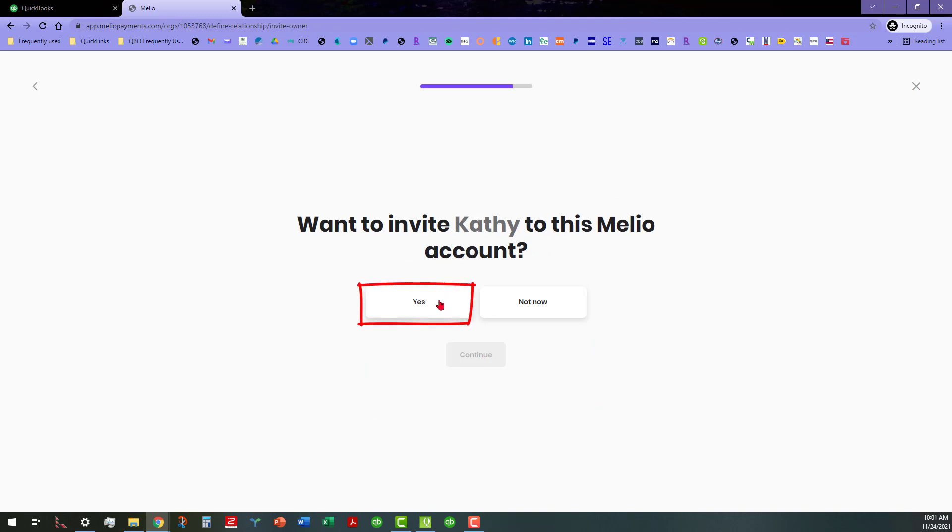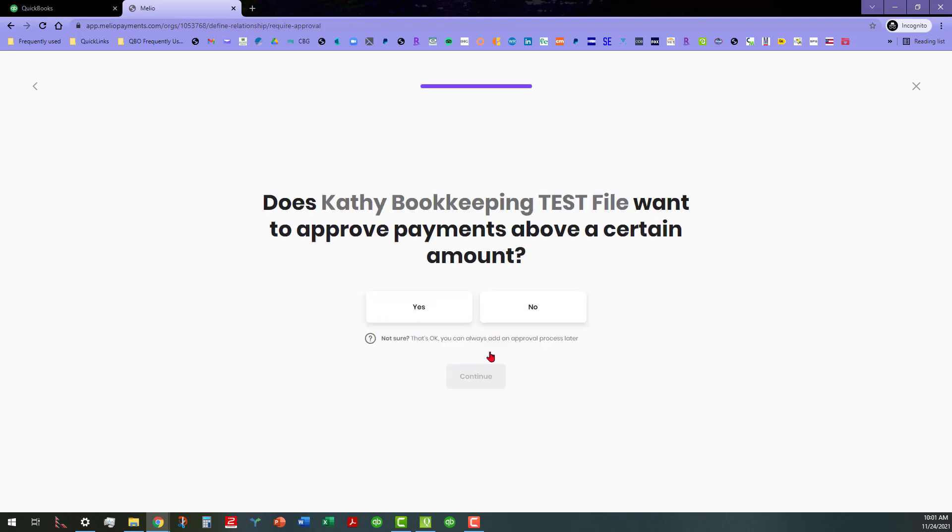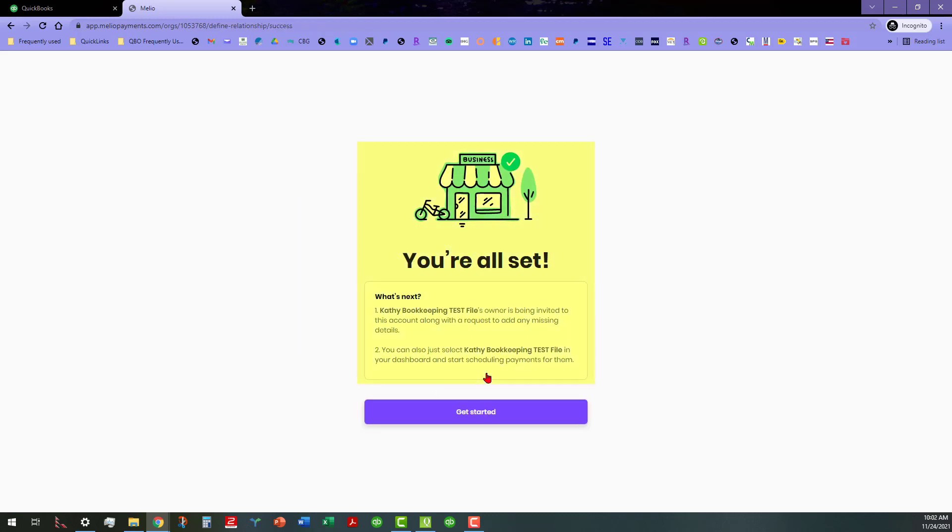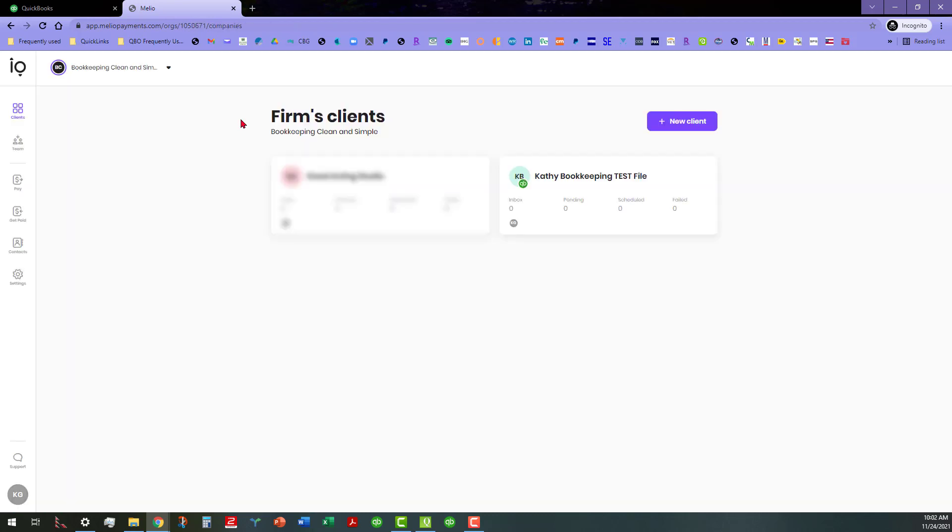We want to invite Cathy to this account, let's just go ahead and just click on yes. Do we want to approve payments above a certain amount? We can just put no for now and continue. We're all set. I'm gonna get an invite to this account probably through my firm email address and go ahead and get started.